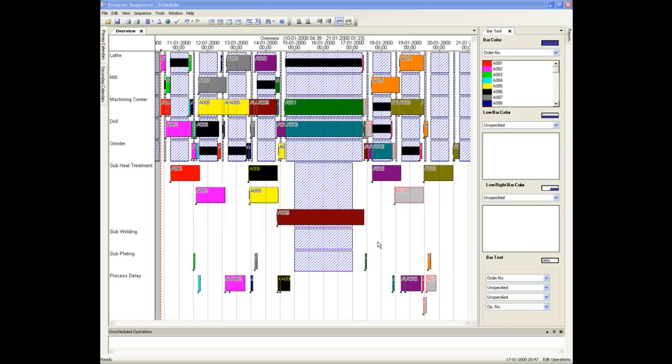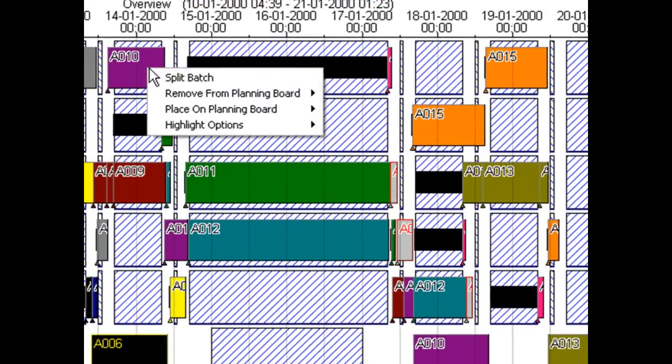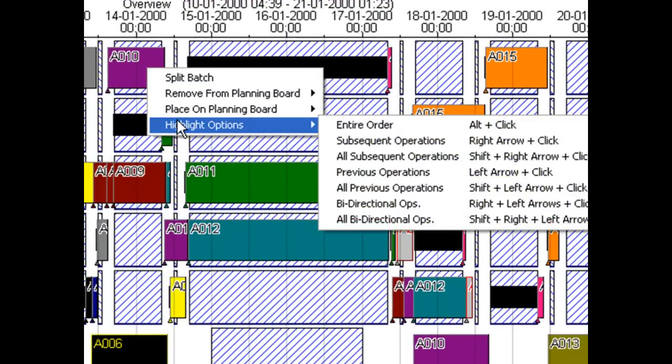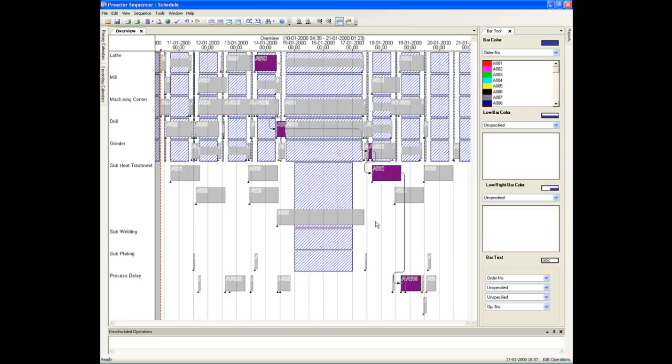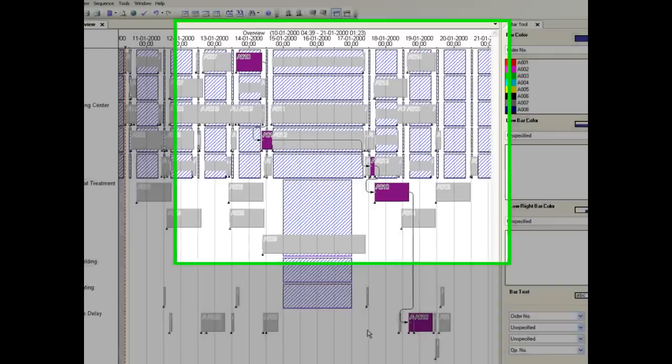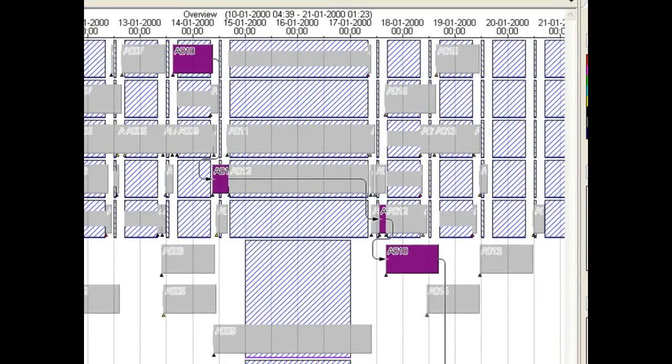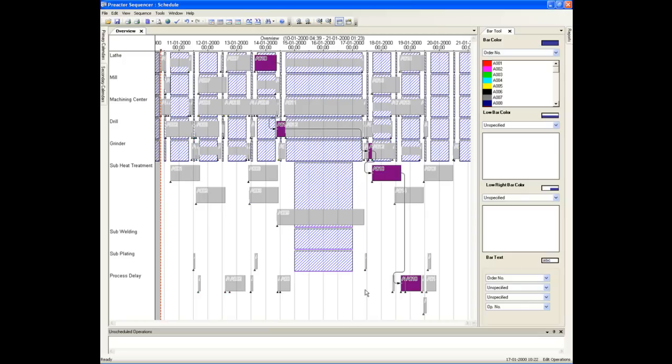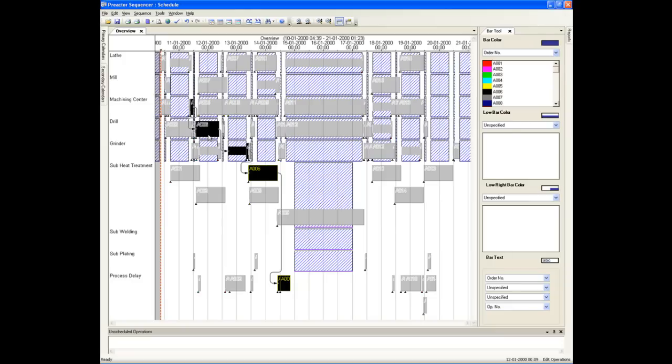We can see the sequence of operations for a single order, its route, by either right clicking with the mouse on an operation and selecting the highlight entire order, or we can click on an operation with the ALT key pressed on your keyboard. Order A010 has its route highlighted while all other orders are greyed out. Here the first operation has been allocated to the lathe, the second on the drill and so on. The time at the end of the last operation is when this order will be completed.